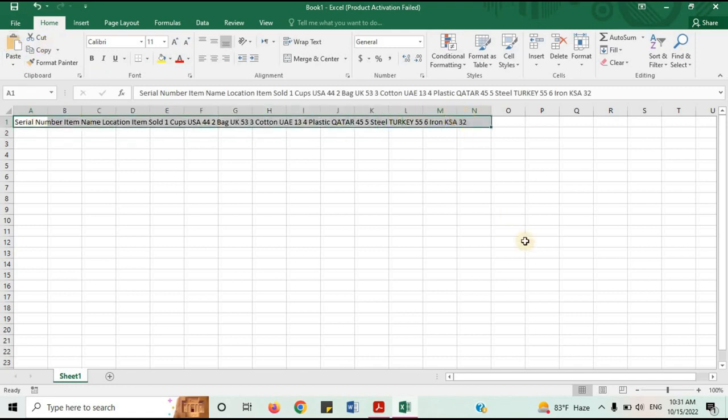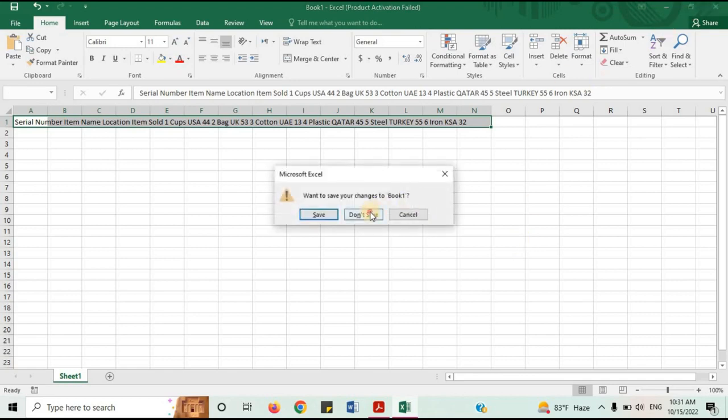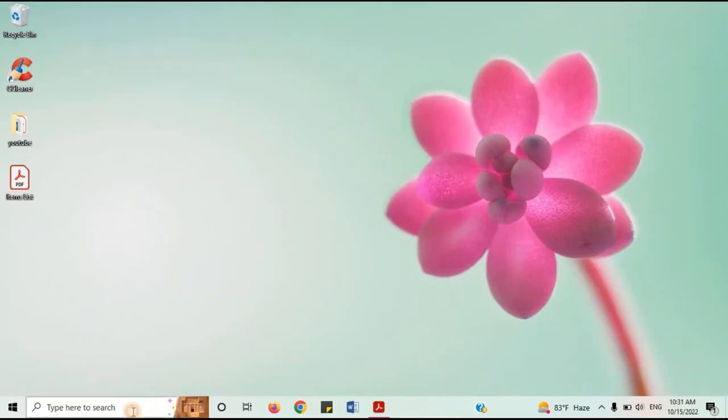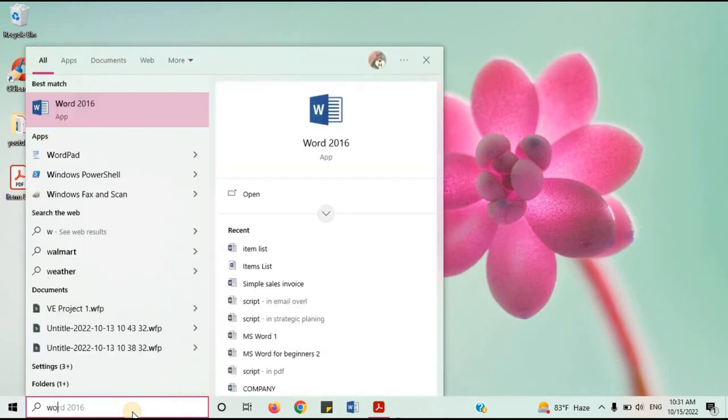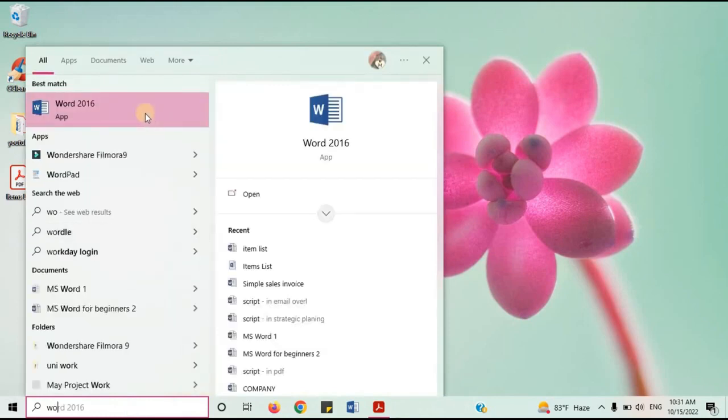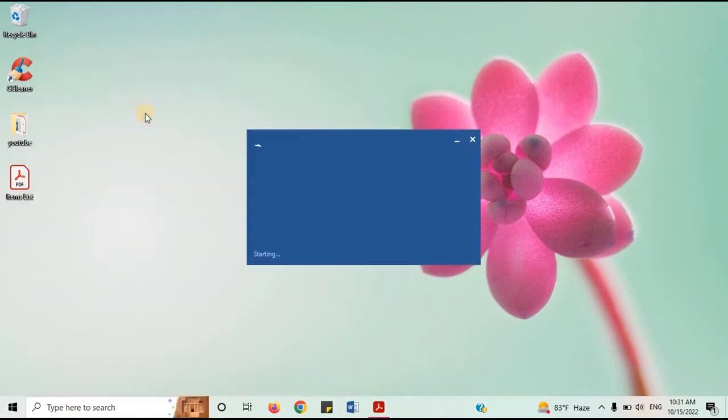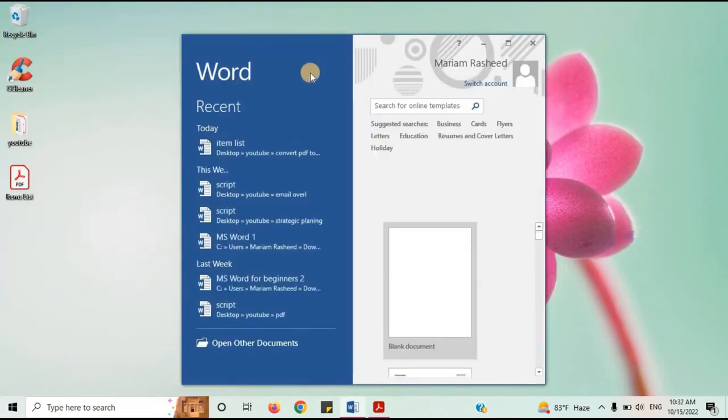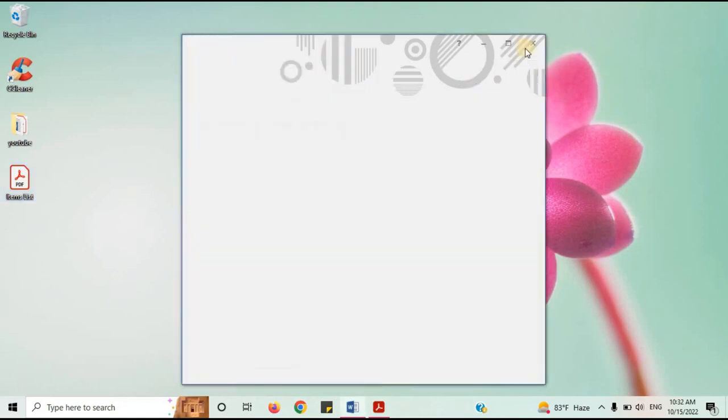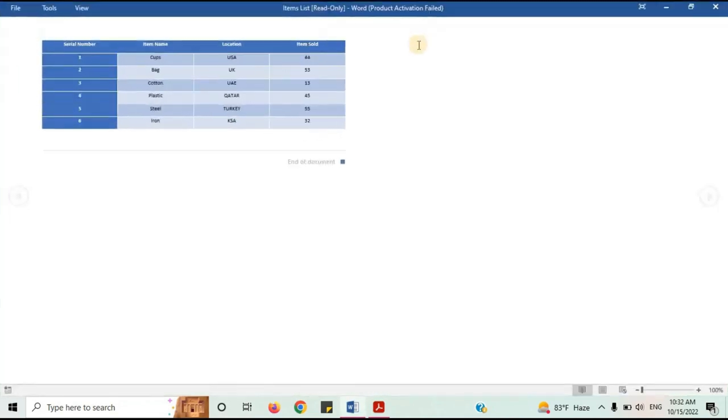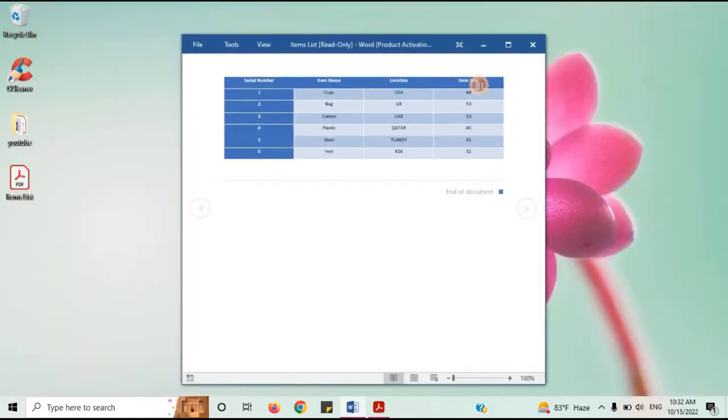To solve this issue, we will first convert PDF to Word. Open Word document. Drag and drop the PDF document to the blank document. Wait while it's converting. As you can see, it's been converted.